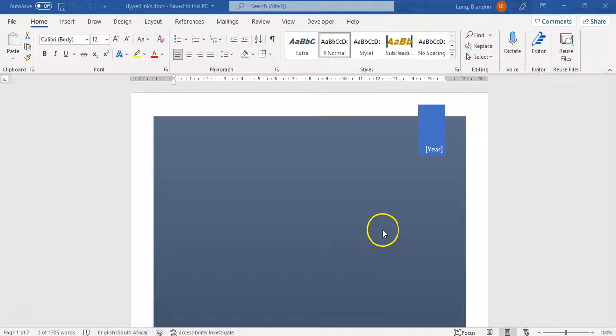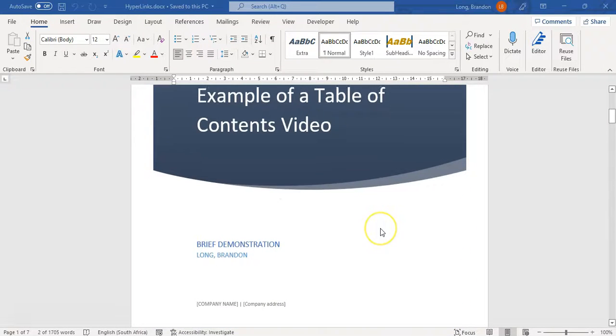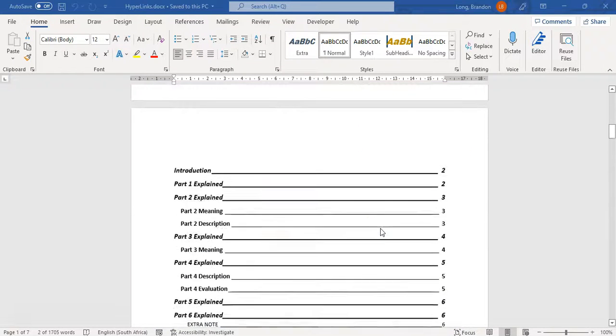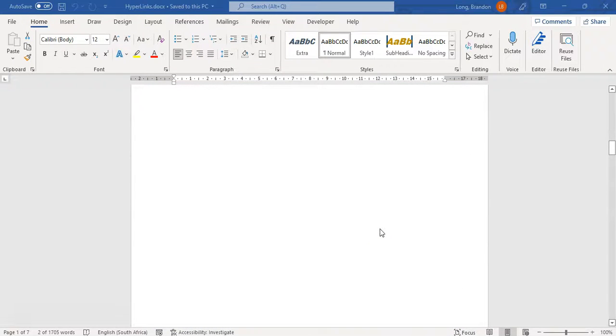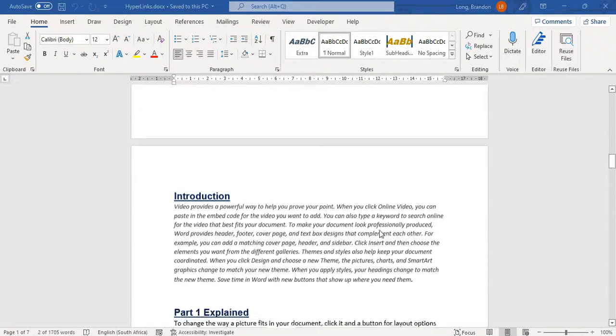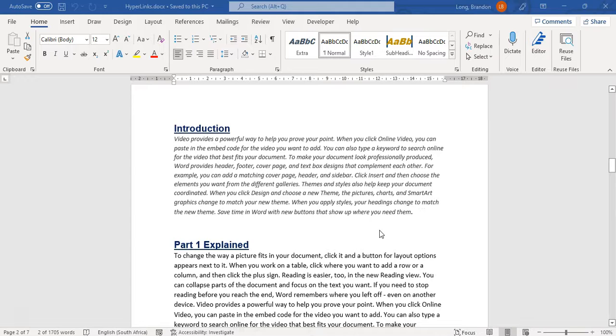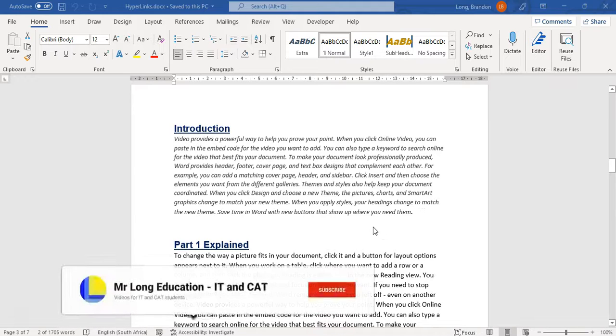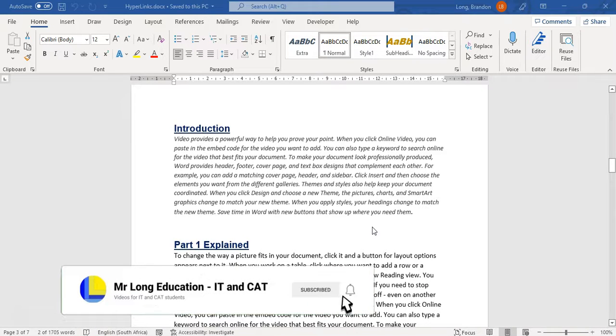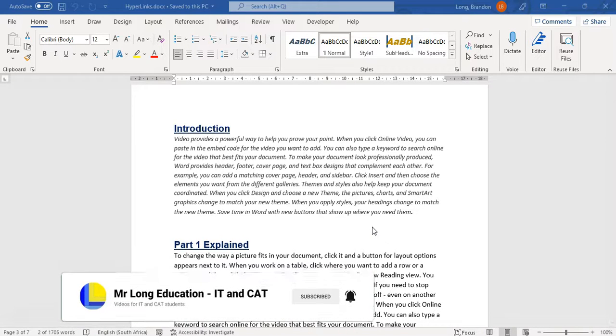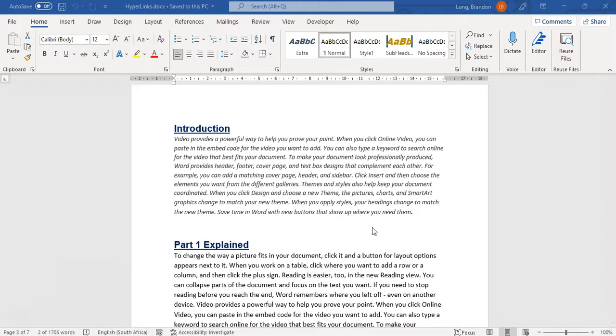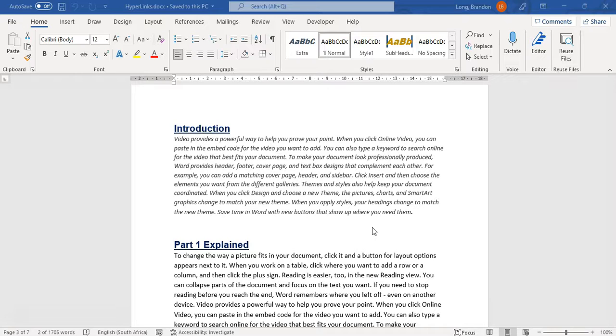So here I have a Word document that we've worked on before. Now we are going to create a bookmark. If you think about a bookmark in the real world, if you have a book that you are reading, the bookmark is there so that you know where to go to exactly a point in the book. Maybe you want to continue reading from that particular point.